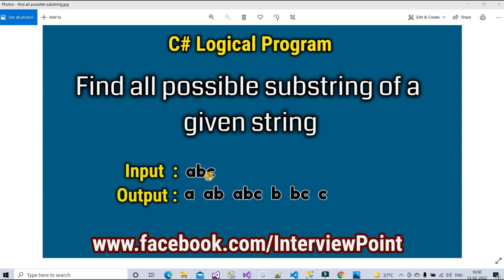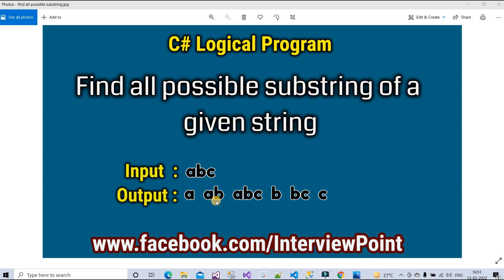Suppose we have a string ABC. The possible substrings of ABC are: A, AB, ABC — the first character, first two characters, and all three characters. Then B, BC, and C. So all possible substrings of ABC are A, AB, ABC, B, BC, and C. I hope you understand how to find the substrings of a given string.